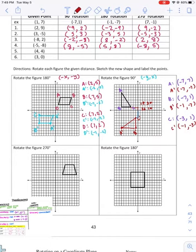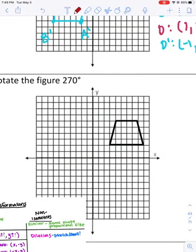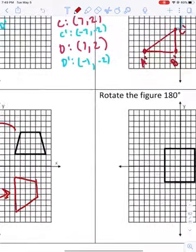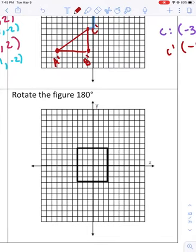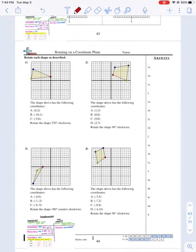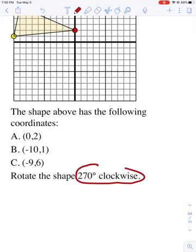The last two questions on the page are similar — pause and finish up. For the 270-degree rotation, the shape would jump three quadrants and end up approximately in that direction. On the last problem, interestingly, the shape ends up in the exact same spot — rotating a rectangle around its center means it maps onto itself, which is kind of interesting.